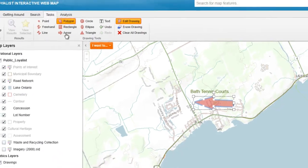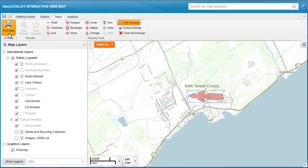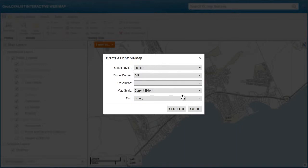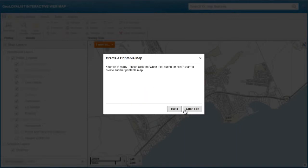When you're ready to print your map, click the Print Map button. A Create a Printable Map window will appear and you will have the option to generate a PDF file, or portable document file. Hit Create File, and you can open your file in PDF format where you can print, save, and email your map from your computer.